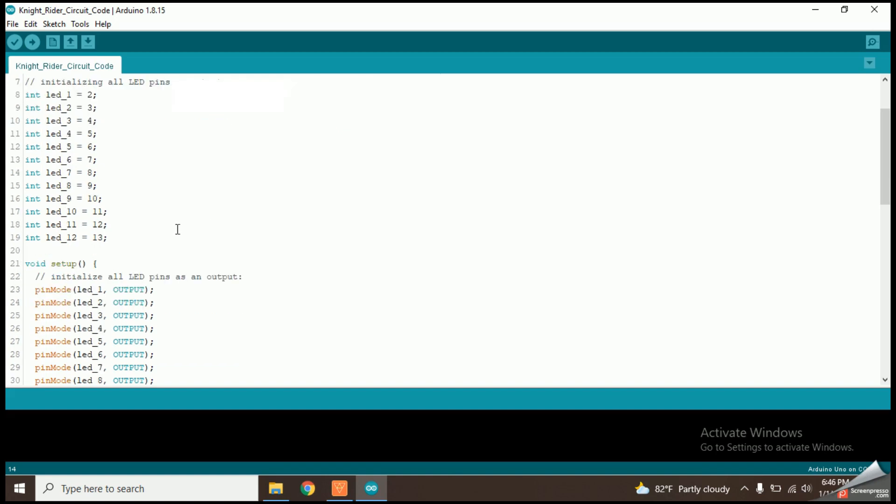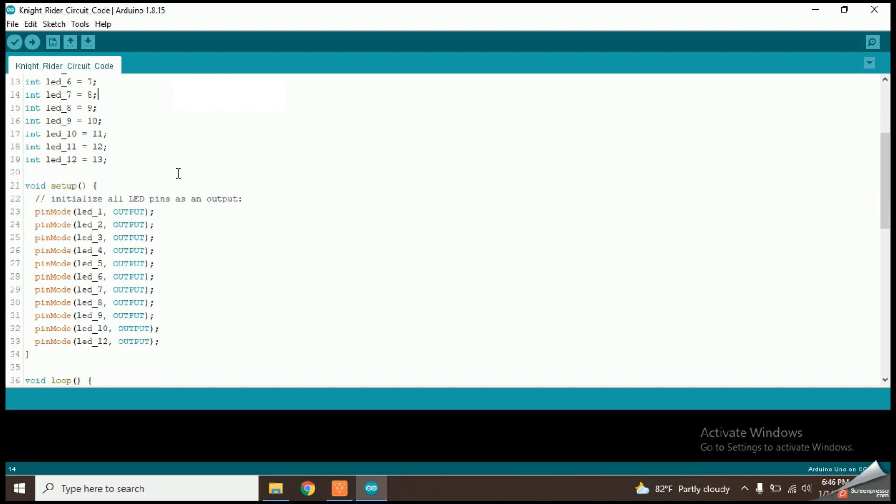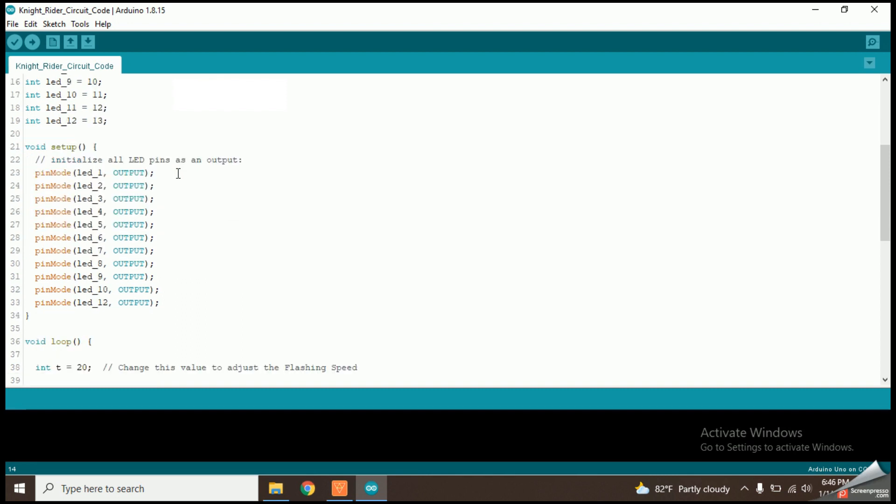Now let's see the Arduino code. At the beginning of Arduino code, I have initialized the digital pins of Arduino which are connected with the LEDs. Now let's come to the setup function.